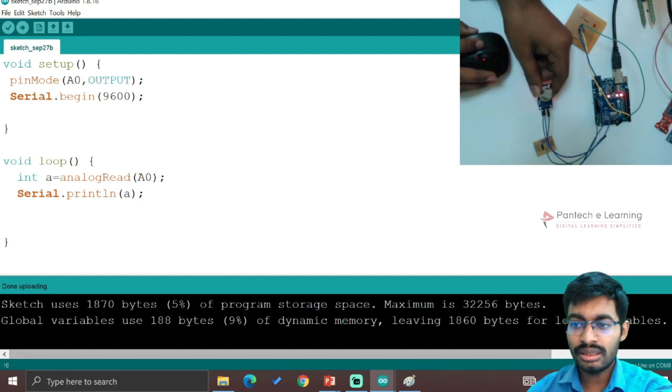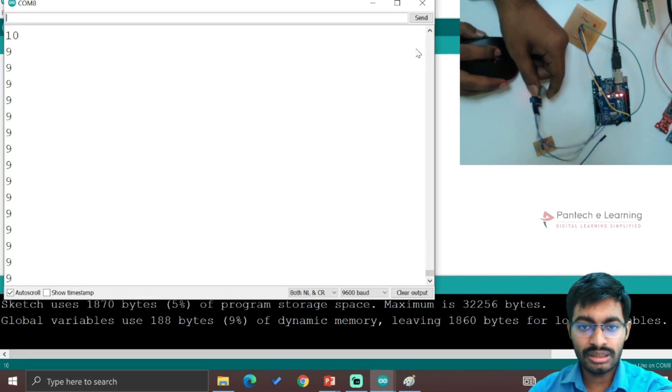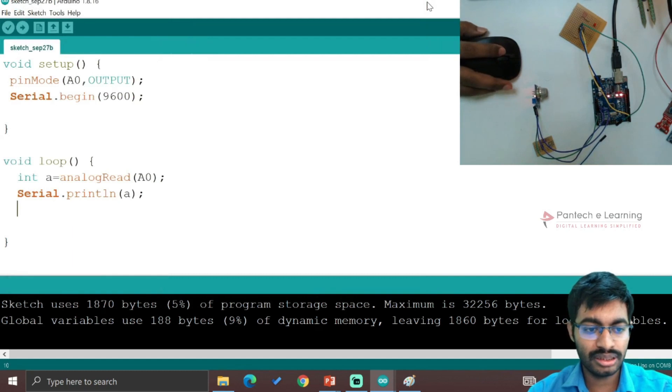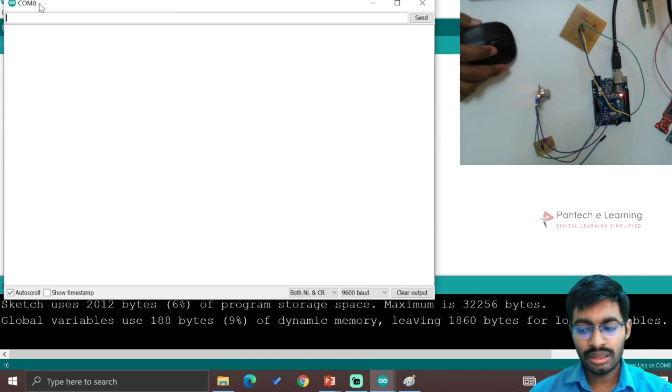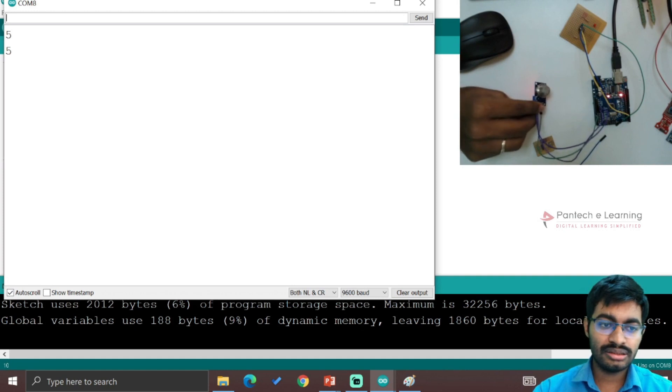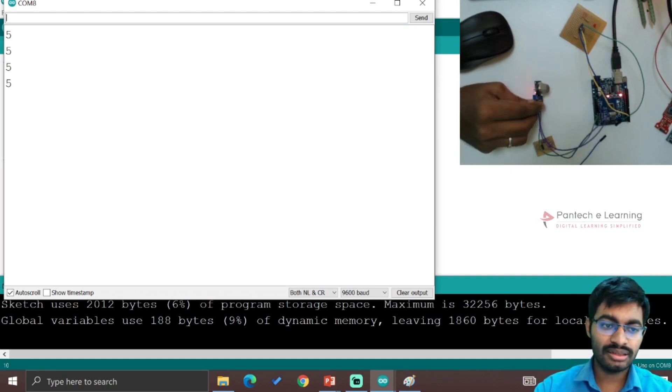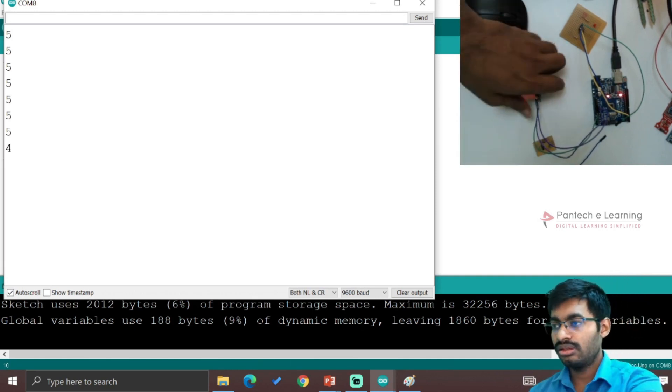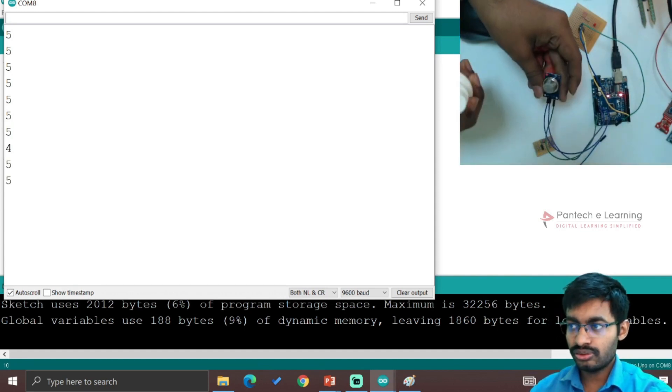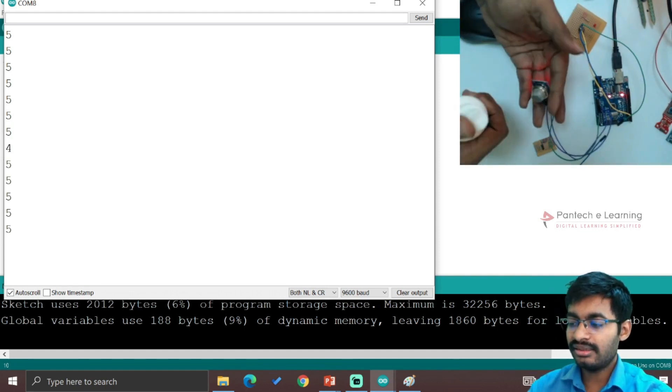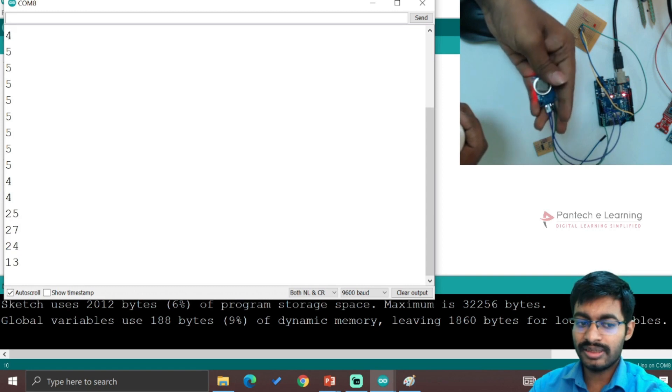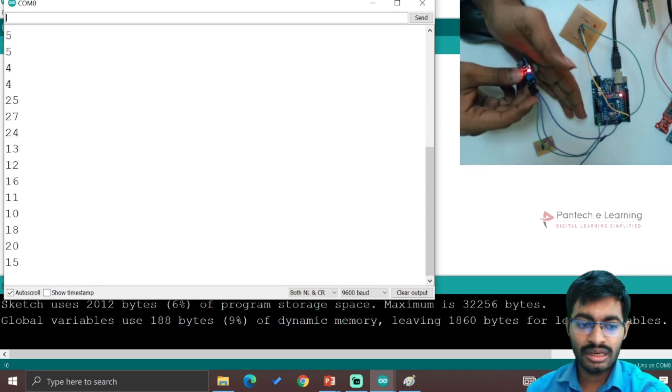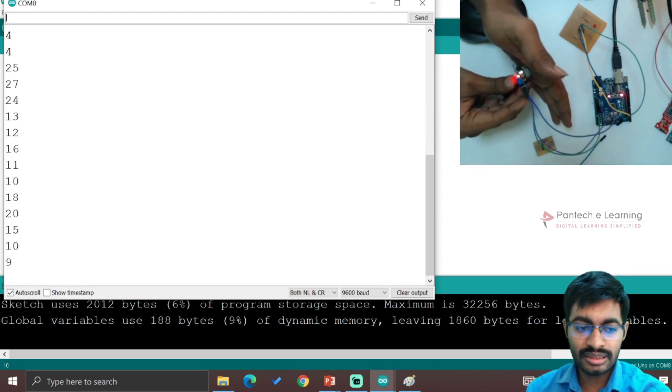Now let's run it. There are a lot of values, it is very fast. Without any gas you can see the value. Now I am going to spray this sanitizer.